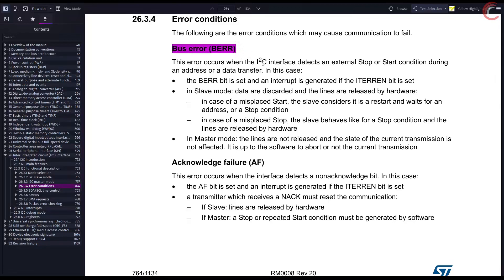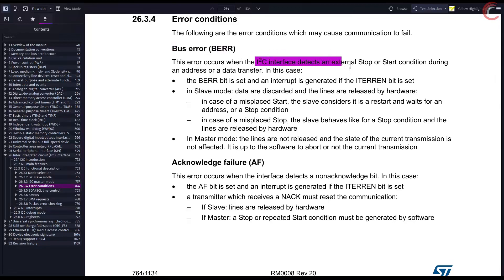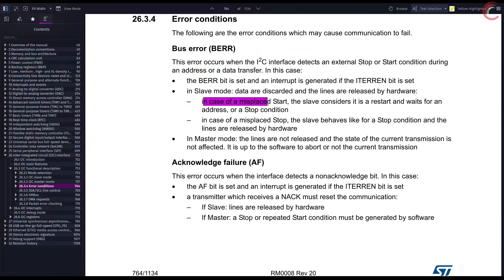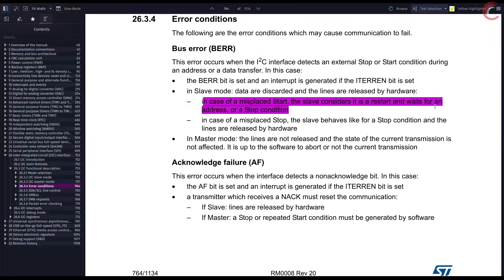The bus error occurs when the interface detects a start or stop condition while the transfer is taking place. In case of the slave mode, a misplaced start is generally treated as a start condition sent by the master, and in this case the slave waits for the address or the stop to be sent by the master.